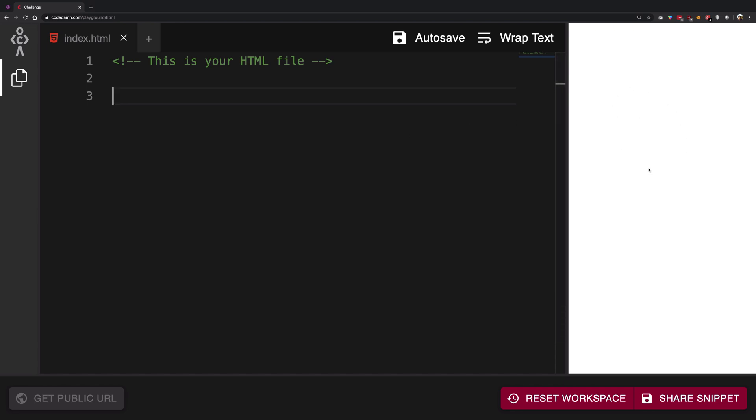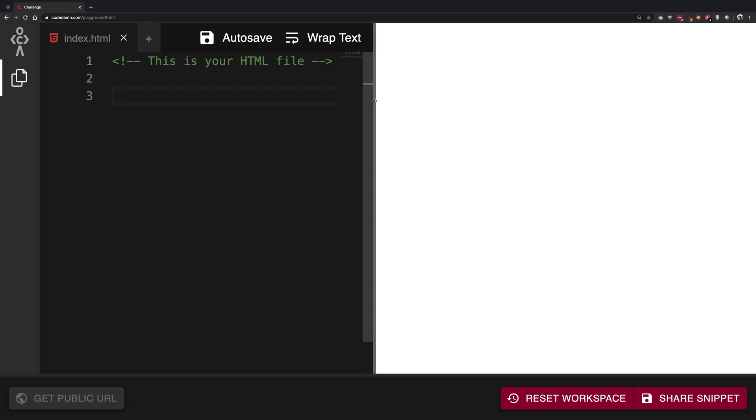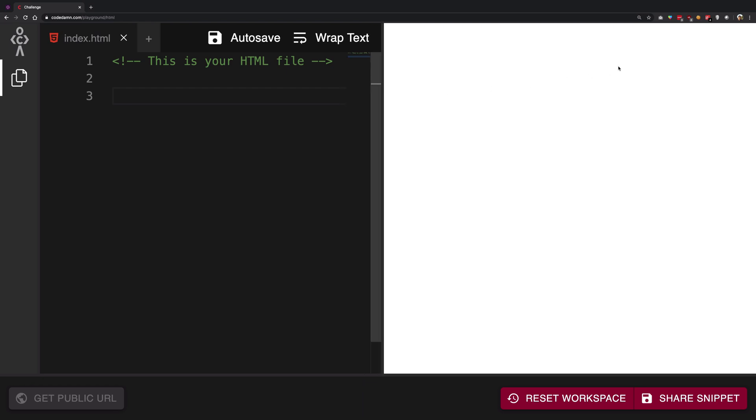And consider this area as a browser kind of thing. So although you're running this whole thing in a browser, you can actually think of this as a separate browser and this can be your inbuilt editor.